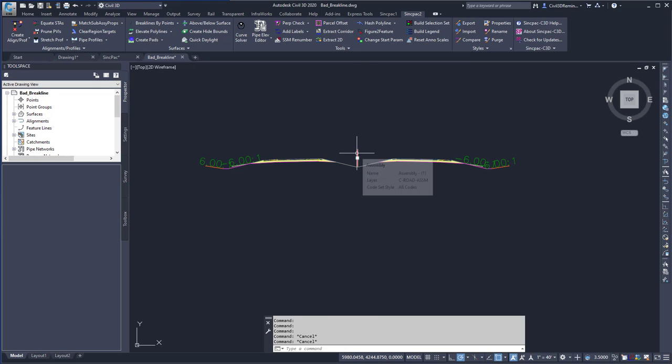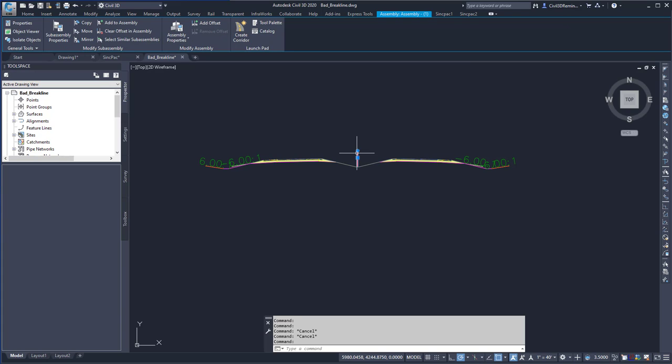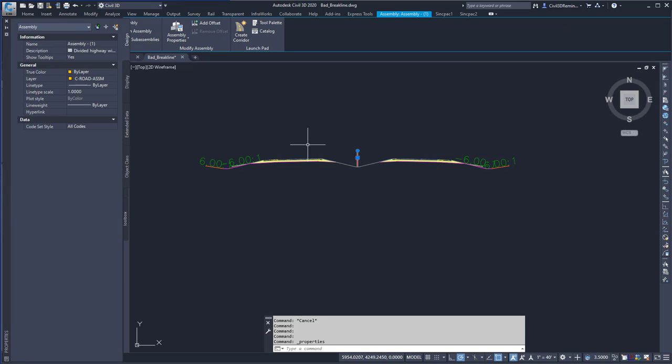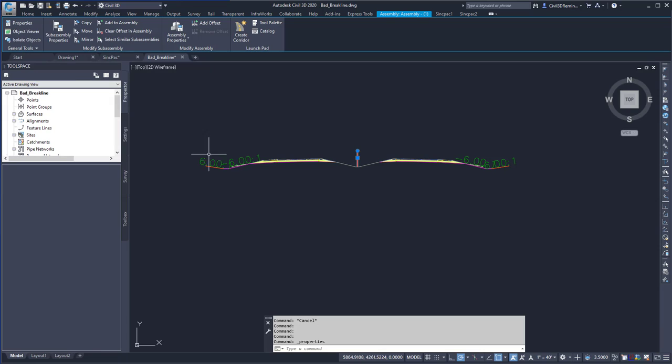In Civil 3D, if you want to see what the assembly is, you have to hover over the assembly, look in the AutoCAD properties, or create mtext and then create a field to the assembly name.